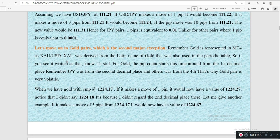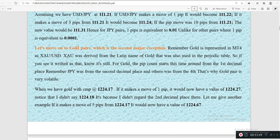The symbol for gold is XAU, and it is paired with USD on the MT4 platform. Gold's symbol was derived from its Latin name, as used in the periodic table. So if you see XAU written, it is still gold we are talking about. The pip count for gold starts from the first decimal place. Remember: JPY starts from the second decimal place, and gold starts from the first decimal place.